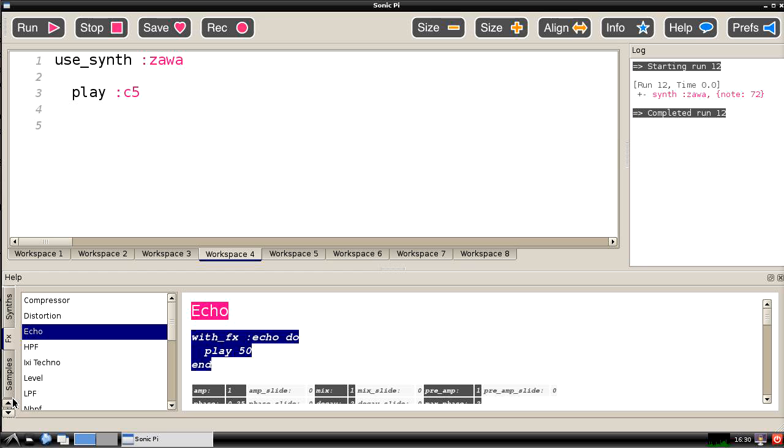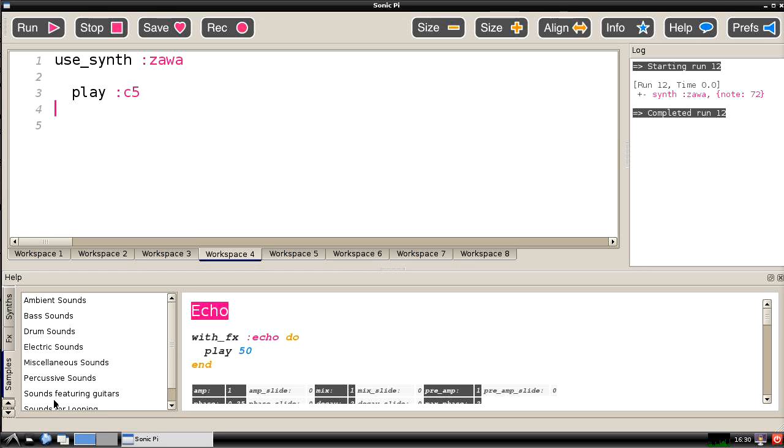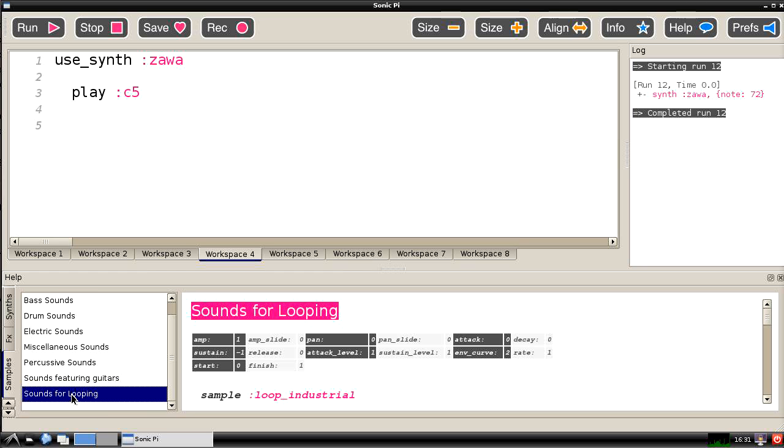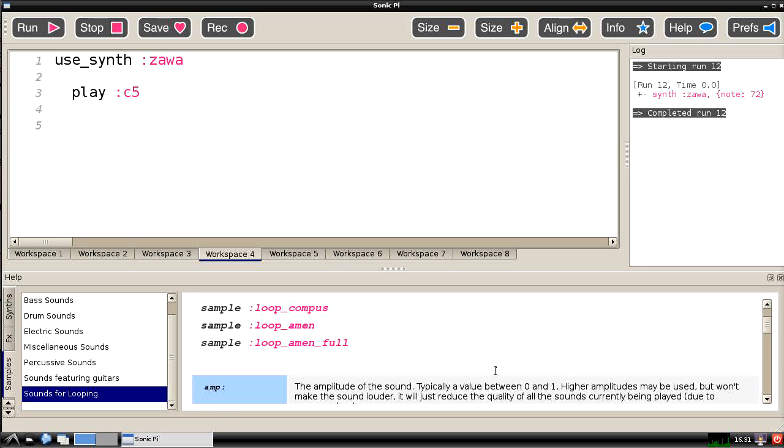And if we move on to the last section we have actually used one of these before. And that is that we get some pre-recorded sounds which can be used, either individual sounds or sounds which can be made to loop. And perhaps this shows it more clearly if we look at the sounds for looping and we move down here there is one called Loop Amen.